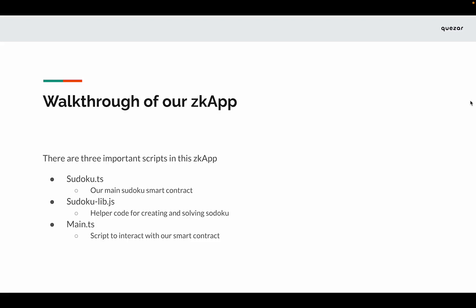There are three important scripts in this ZK app. The first one is our smart contract, the sudoku.ts file, which is written in o1js. The second file is sudoku.lib.js. This is basically a helper code file that will help us in creating and solving Sudokus.